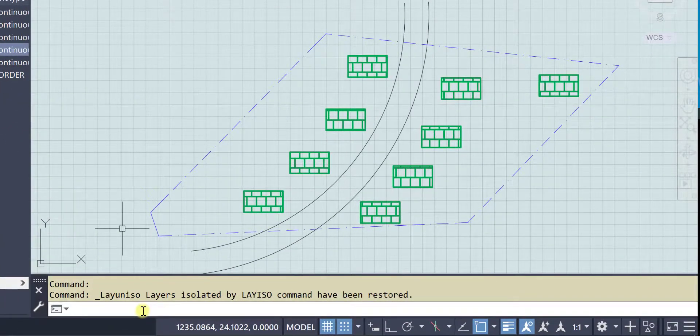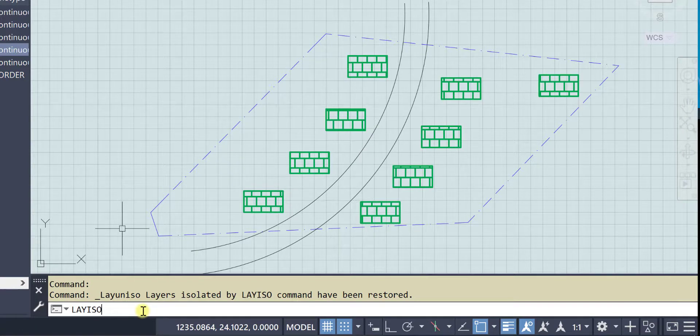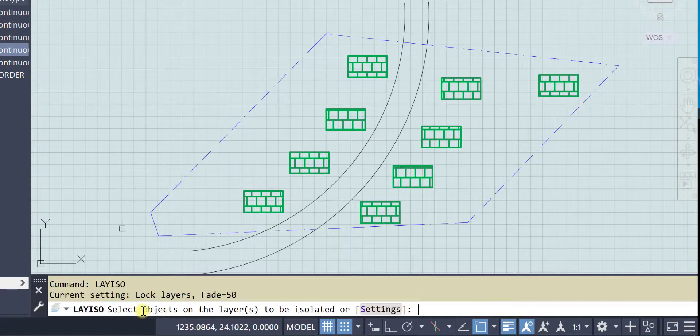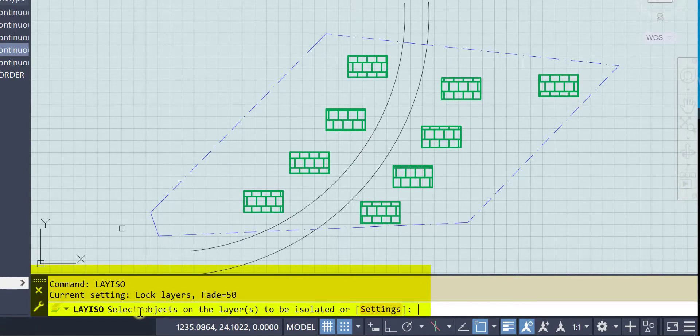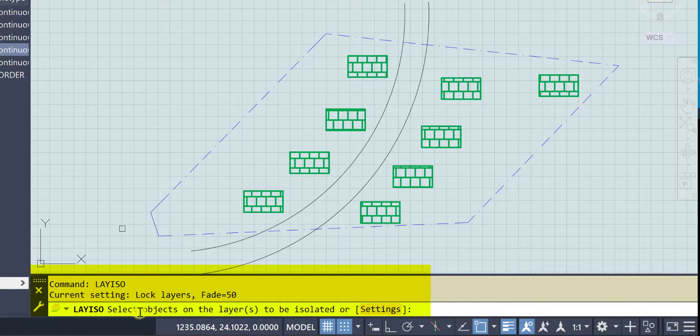So let's do the lay iso command on the command line. This is why it's really important that you know how to execute commands from the command line window, because very often there are settings in those commands that can be changed.